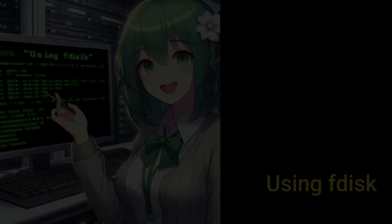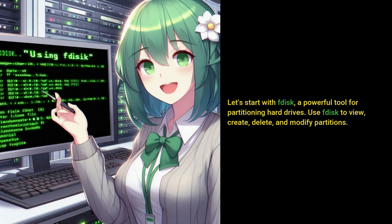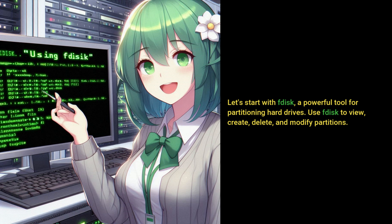Using FDisk. Let's start with FDisk, a powerful tool for partitioning hard drives. Use FDisk to view, create, delete, and modify partitions.